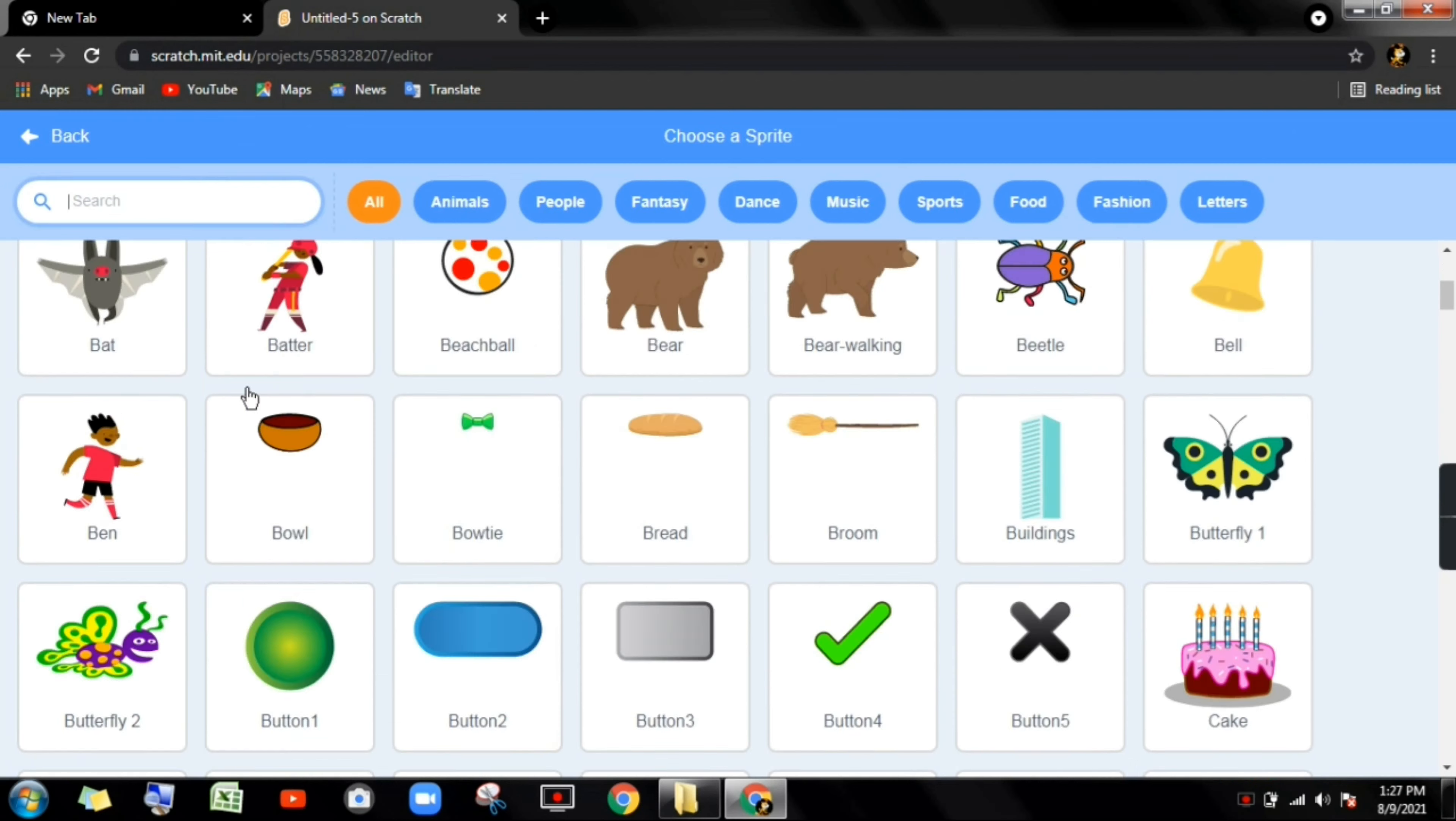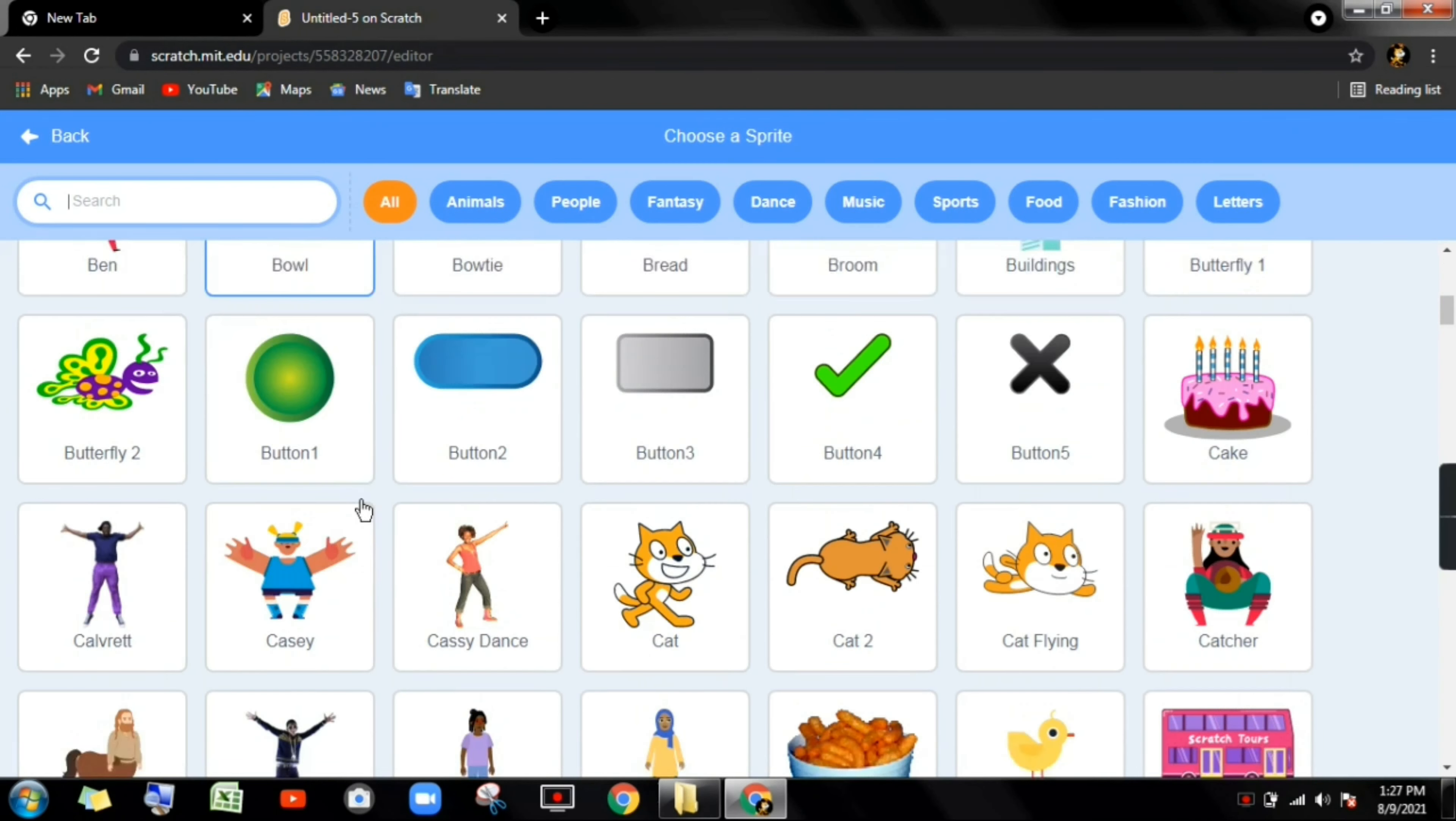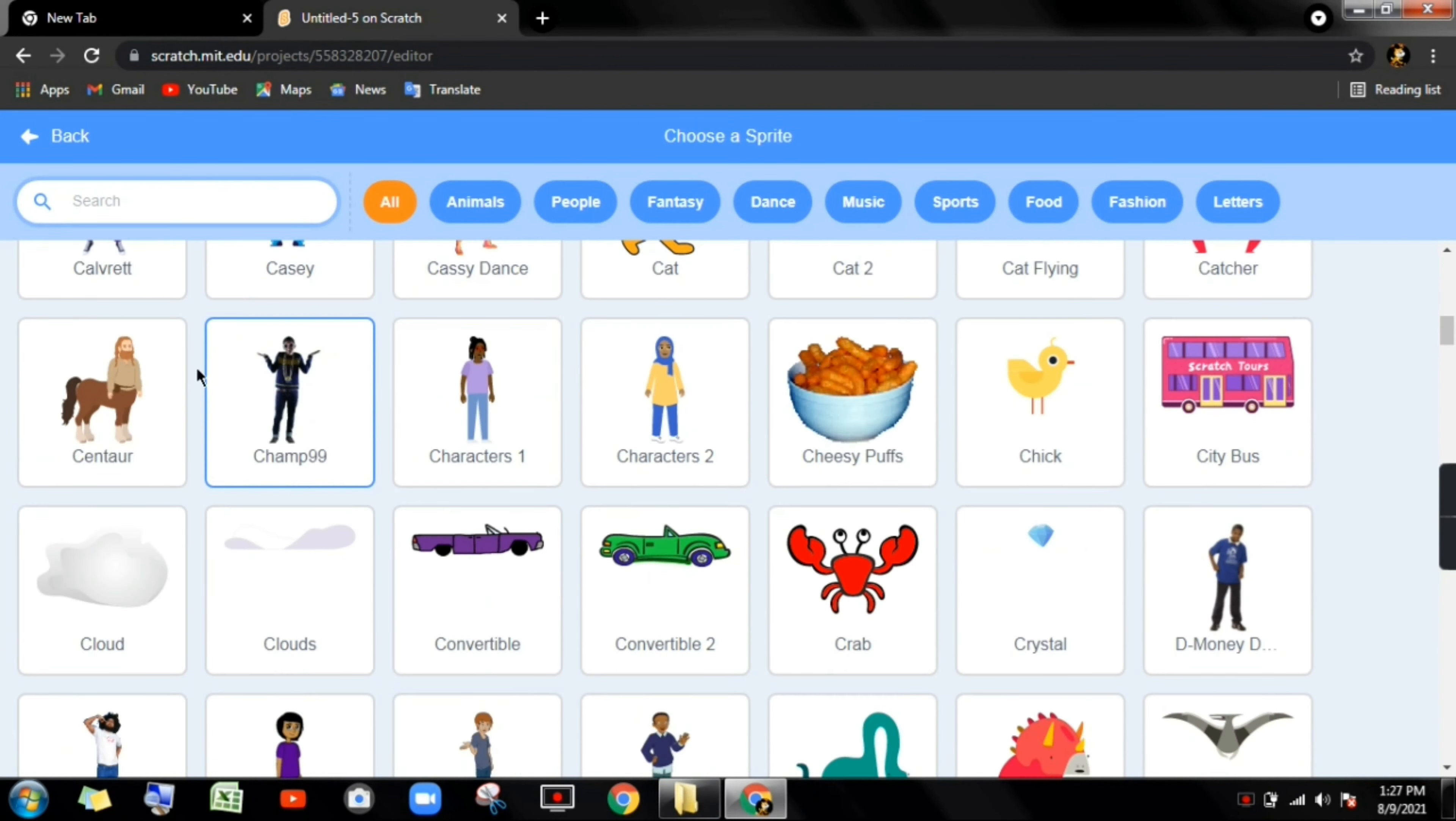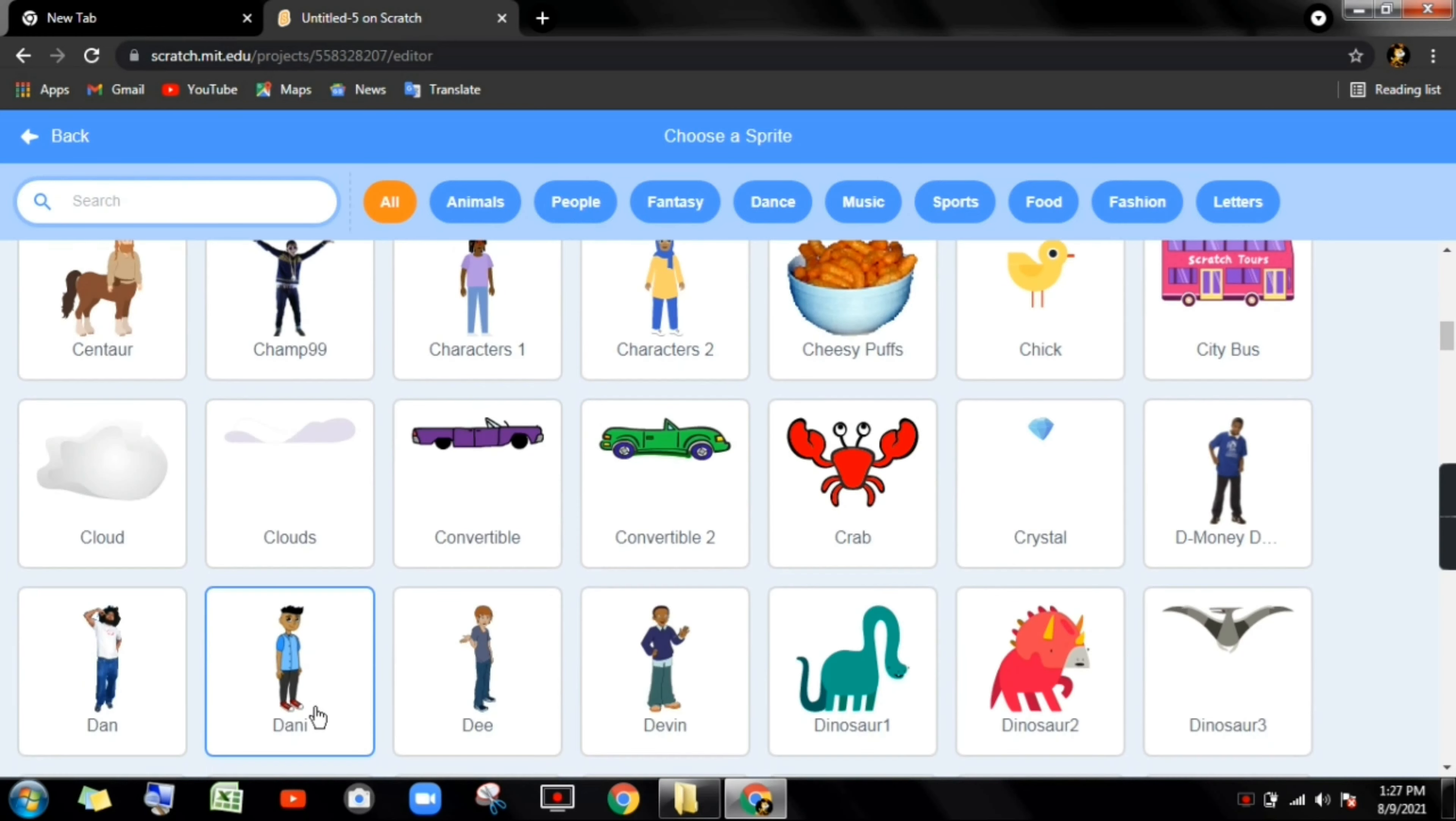Like this you can make this game. So now what we have to do, there's only one language, Arabic. You can add more languages.